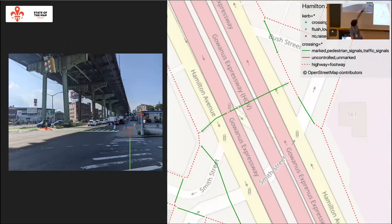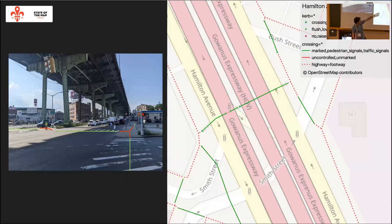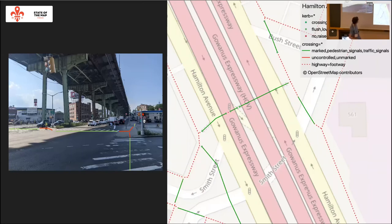Curbs can be in various states of distress, but hopefully the angle is navigable. This is taking that same first intersection and overlaying OSM data. There are other attributes collected too, like what type of surface the path is, how big the refuge island is, and whether or not there are signals.